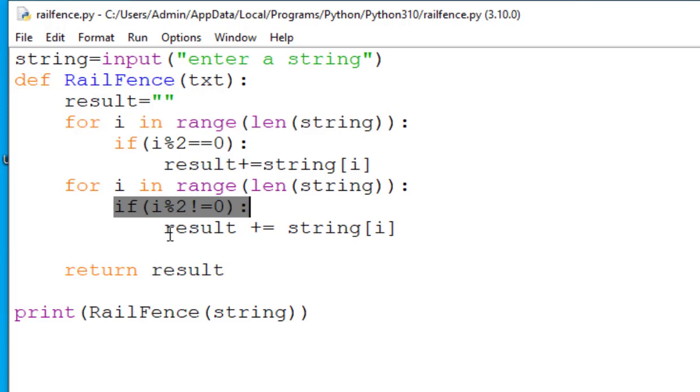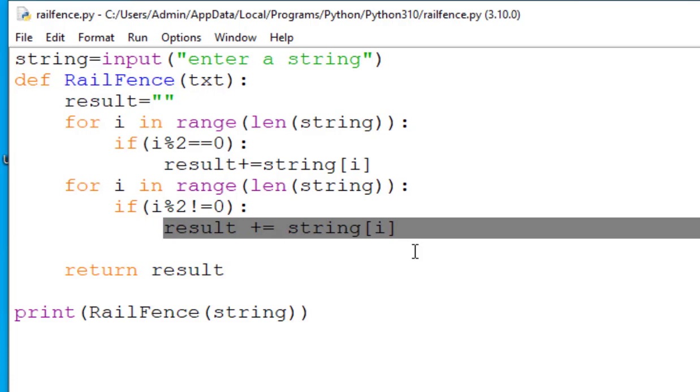If it is true then we will have result plus equal to string i. That is if the index i is odd then it will append the character at the current index i of the string to the result string. Basically the second for loop will rearrange the characters in string by taking all the characters at odd indices.